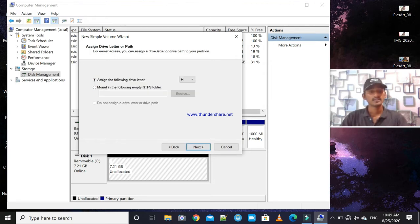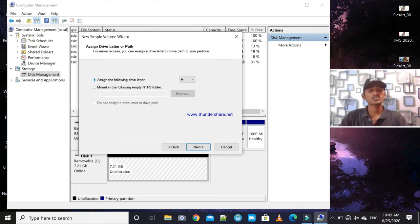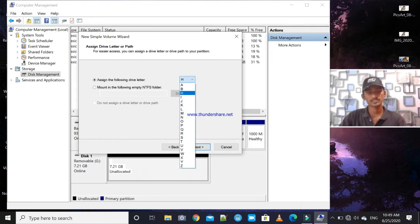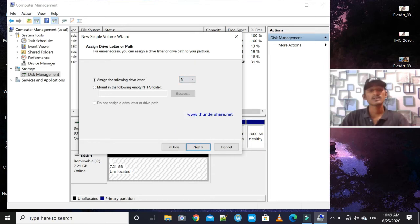These options ask you to assign a drive letter. You can choose the following drive letter. Check and select the capital letter as usual and click Next.